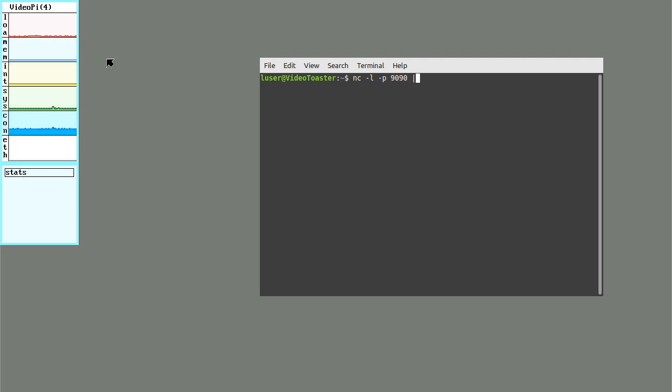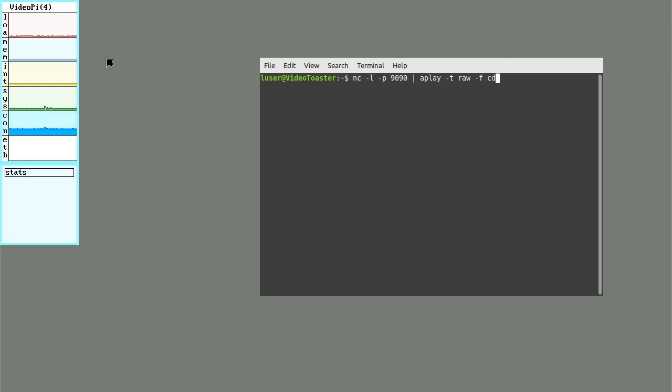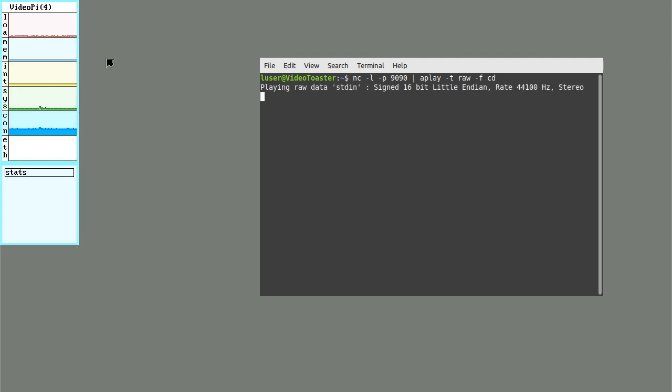I'm going to pipe that into play, which is a command line audio player. I'll tell it t for raw and f for cd, which is a little kind of a macro for 16-bit little endian stereo, which is the audio format that Plan 9 and 9front use. I'll hit enter and we can see it's sitting here now playing data coming in from that port.